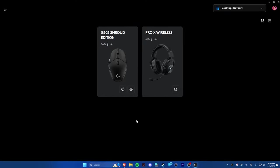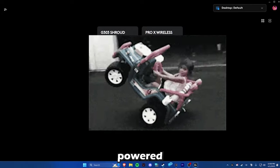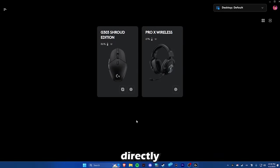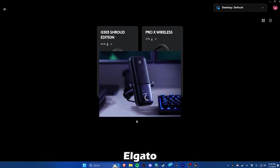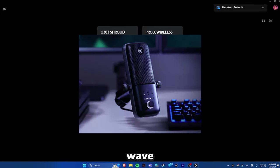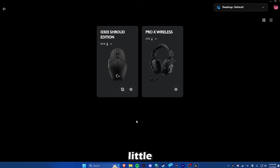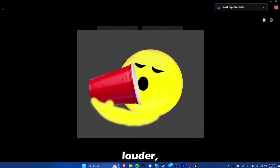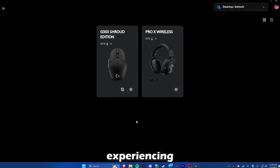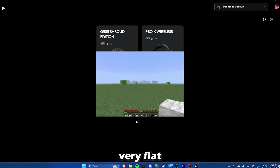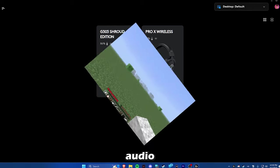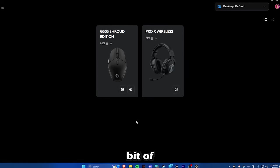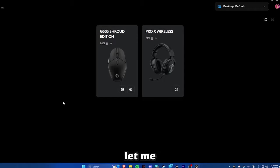It's battery powered and the wired one, I can plug directly into my Elgato Wave 3 mic and it actually sounds a little bit louder. But I'm pretty sure you guys are experiencing very flat audio and you want that little bit of oomph in there. Let me provide that for you.